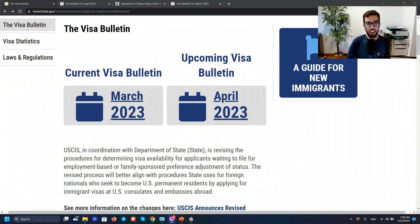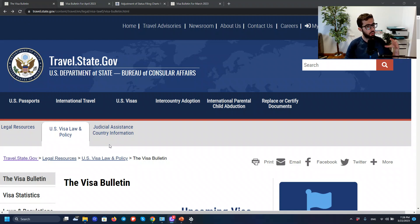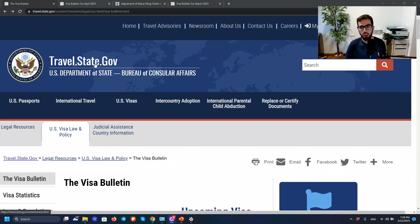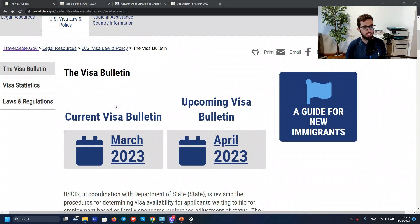Let's take a look at the Visa Bulletin and compare the month of March with the month of April to see what's going on. Let's go to my browser. Here you can take a look at the official website. In order to get to this official website, you always, always, always have to check official sources of information. Make sure you are on a .gov website — Google 'Visa Bulletin' or 'Visa Bulletin USCIS' and access the first link.